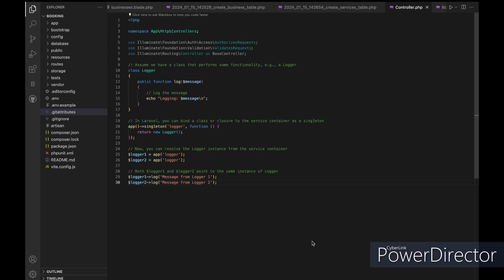Here's an example of the Singleton Pattern in Laravel using the service container. In this example we have a logger class with a log method that outputs a log message. Using the app Singleton method, we bind the logger class to the service container as a singleton.